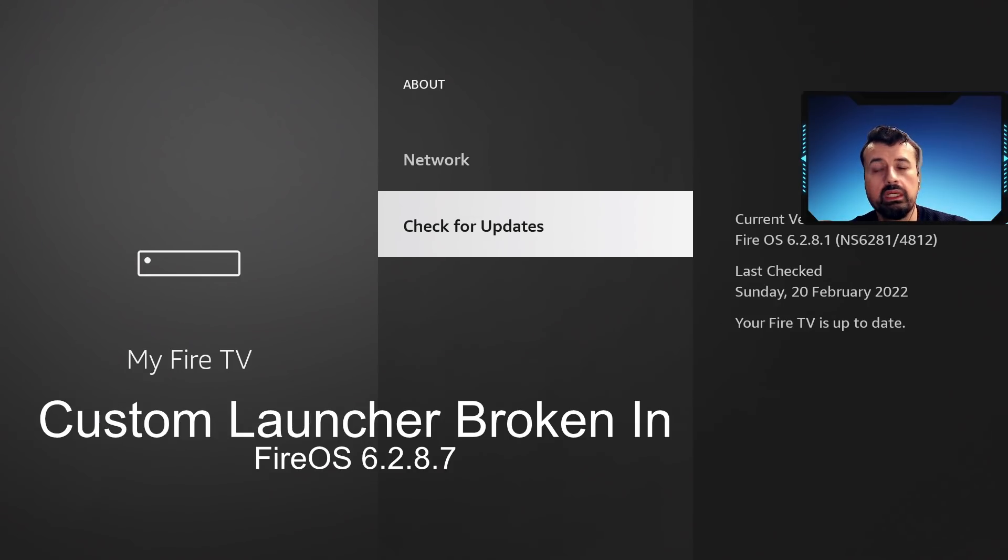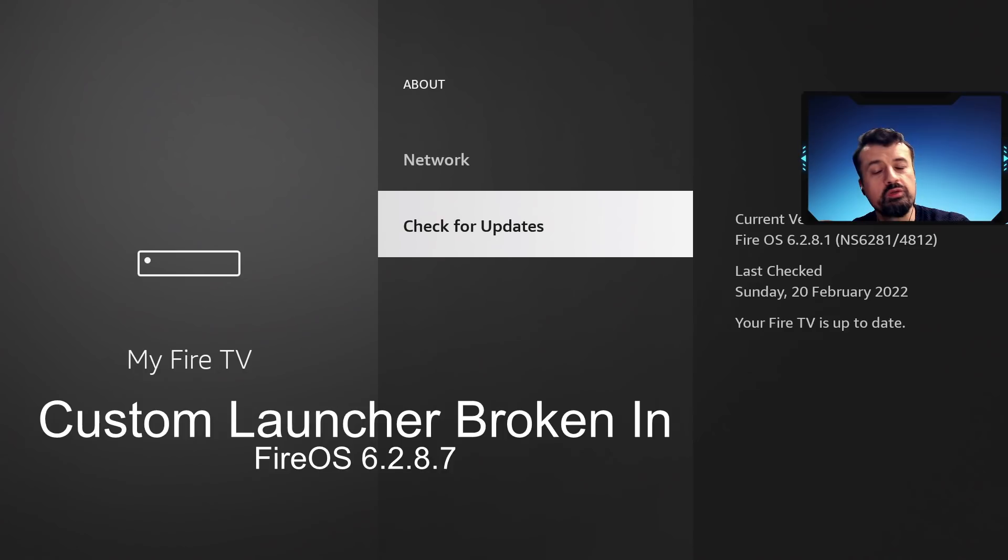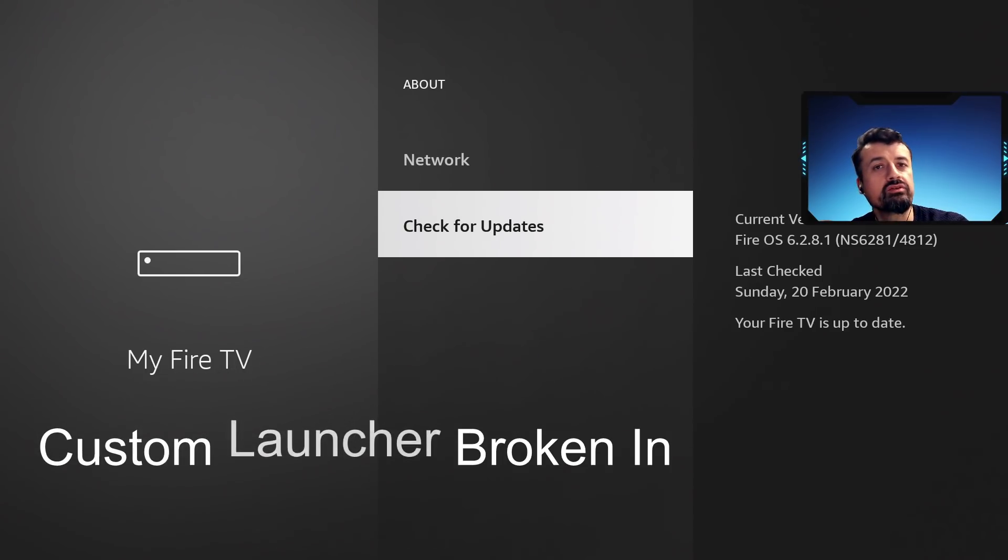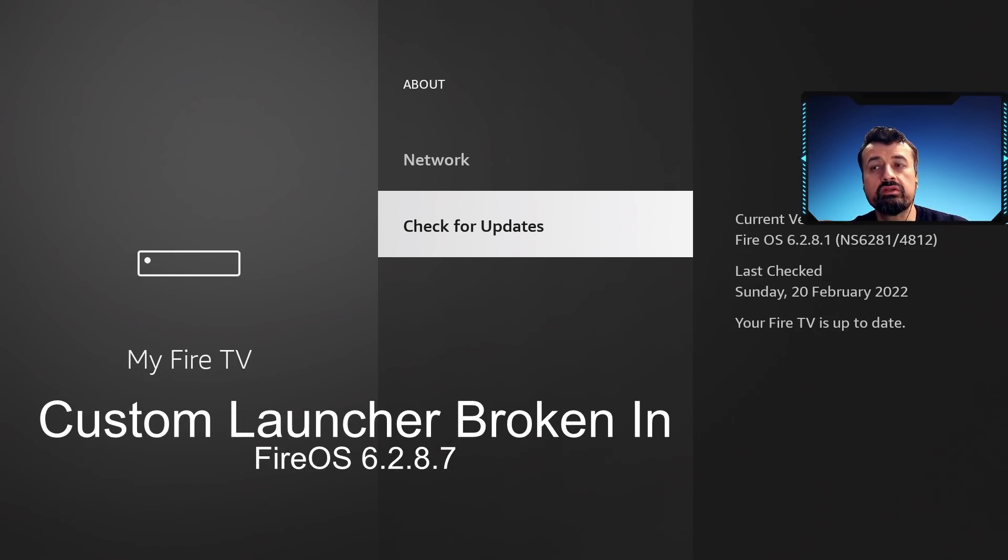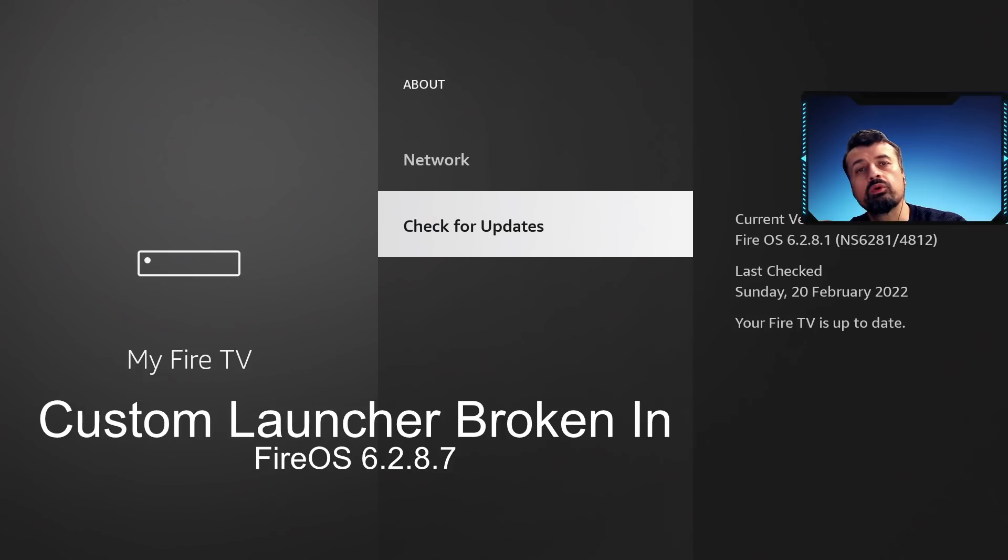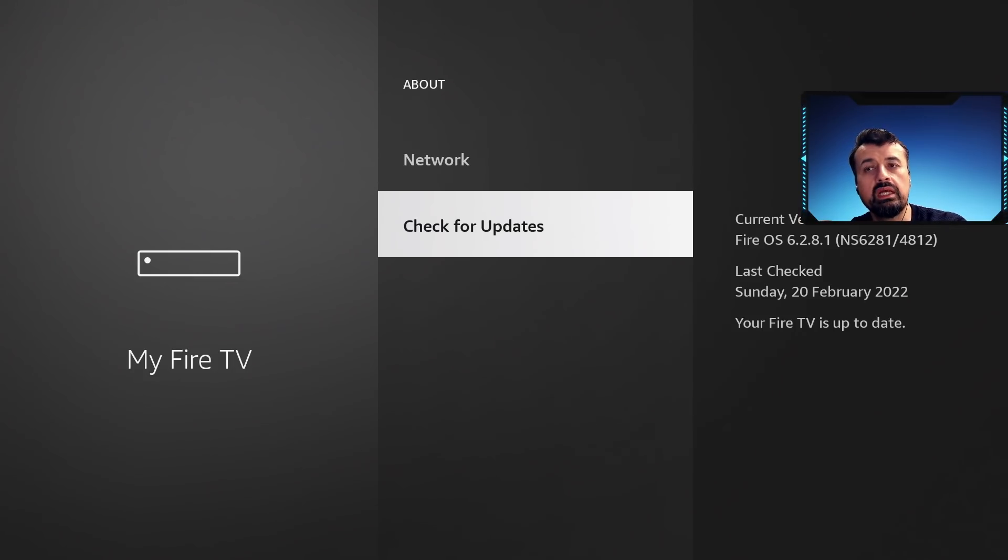So as soon as that version comes onto my device, goodbye custom launchers, goodbye making changes to my home screen, having those custom wallpapers, those custom sections, all of that's going to be disabled on my device and I'll be forced to use the home screen that Amazon want me to use.